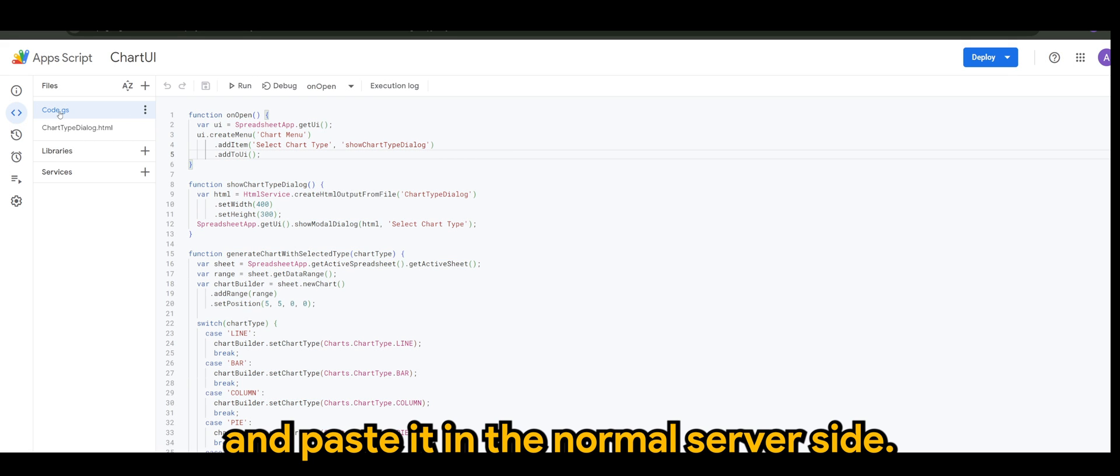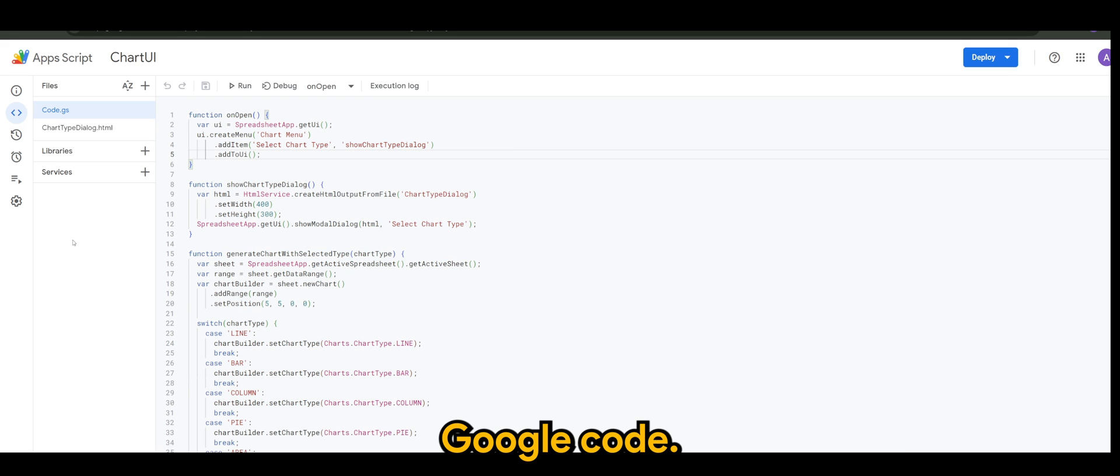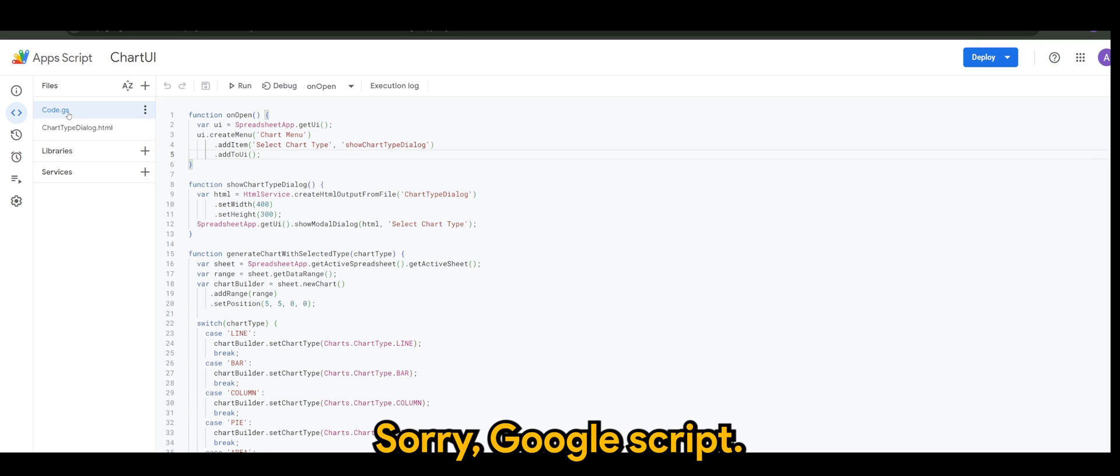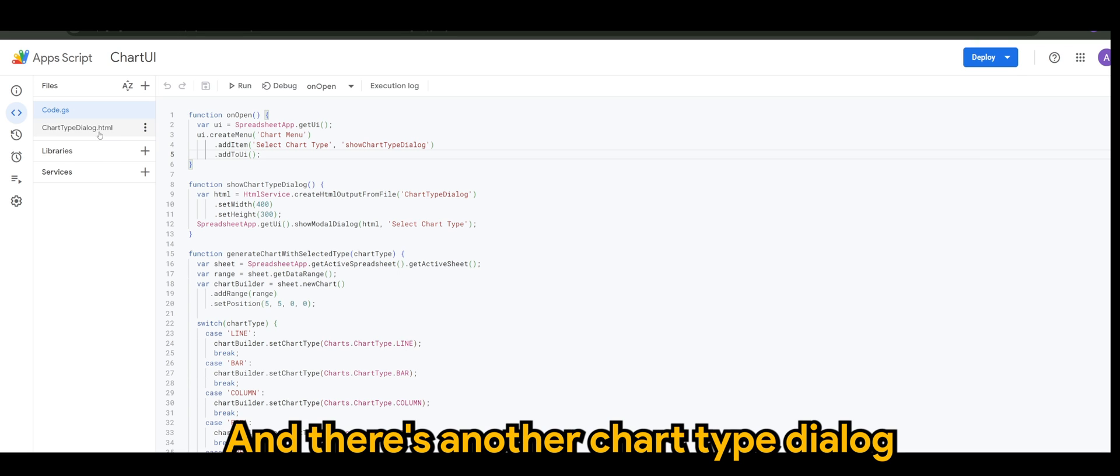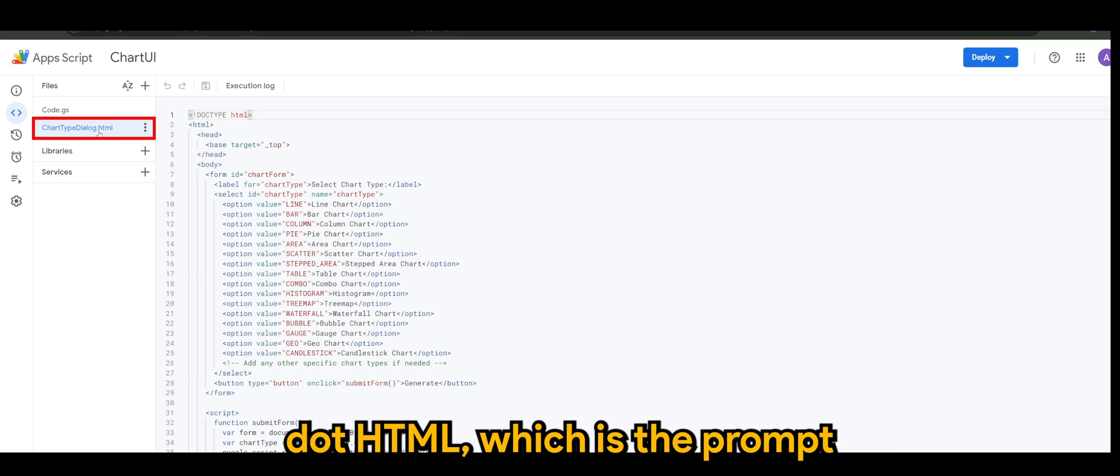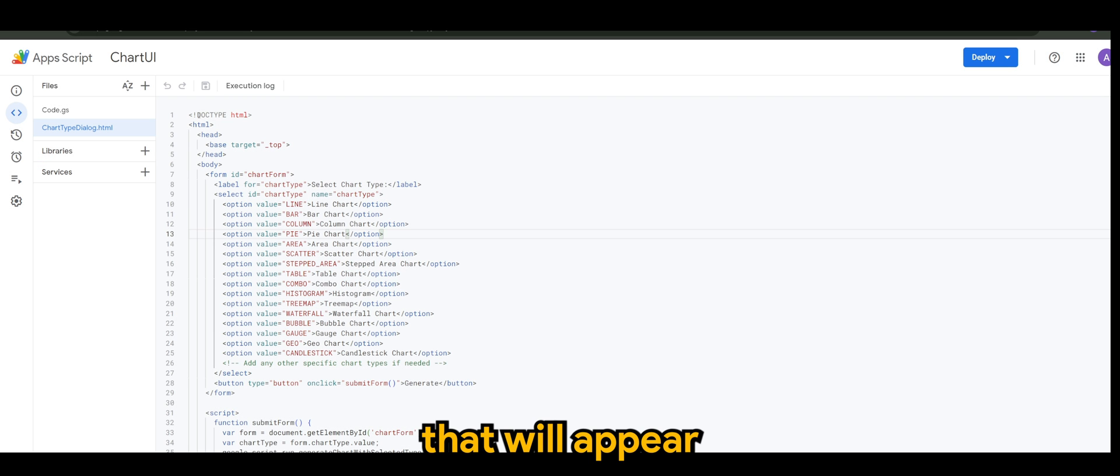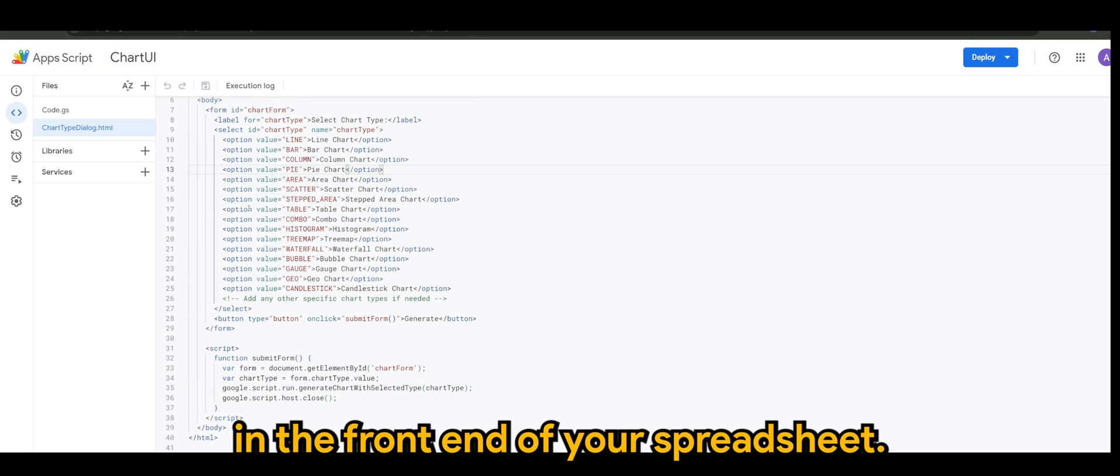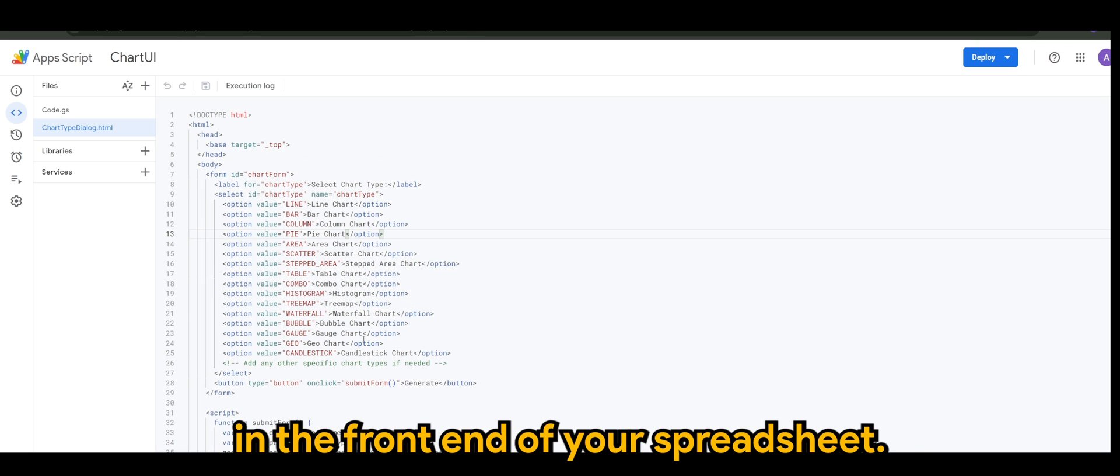What you just need to do is copy the whole code or script and paste it in the normal server side Google Script. There is another chart type dialog HTML which is the form that will appear when you select in the front end of your spreadsheet.